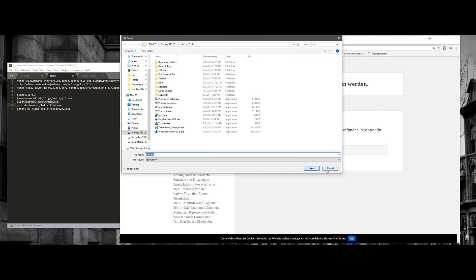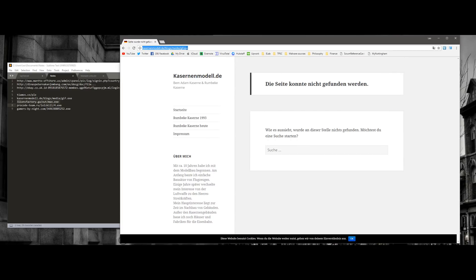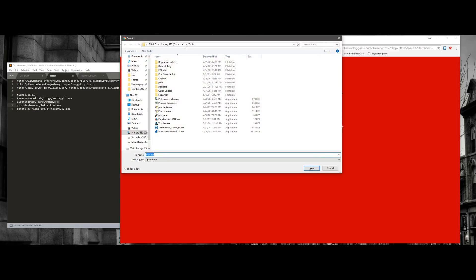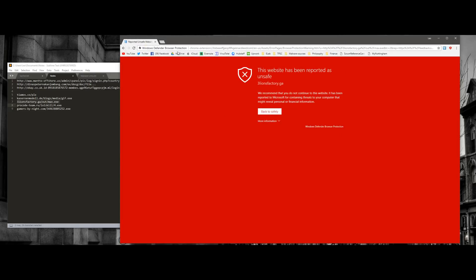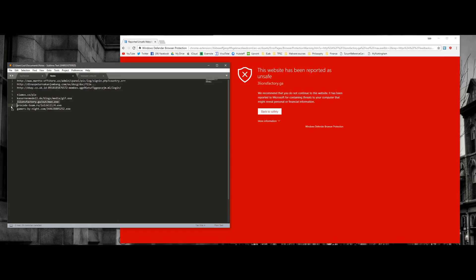This one does download the file. If we turn it on, it is blocked. Is it? Let's try it again. Yes, it is blocked. So another case where Microsoft protected us and Chrome didn't.